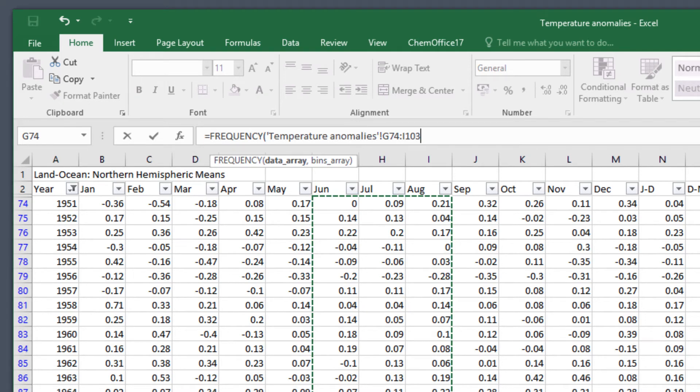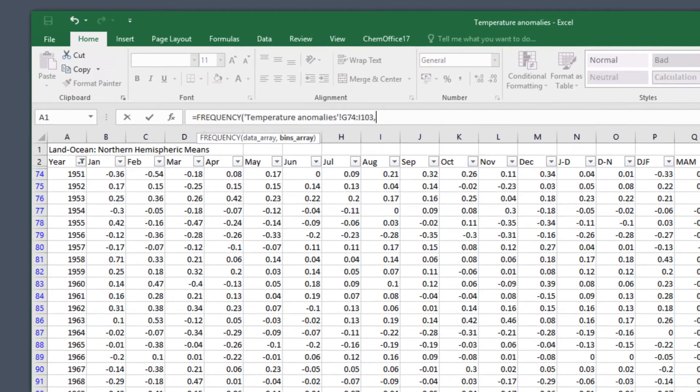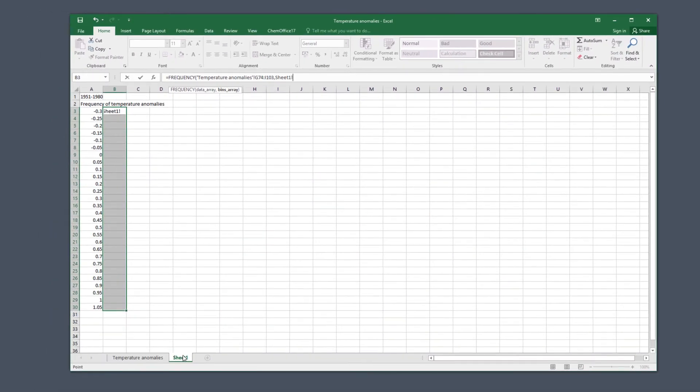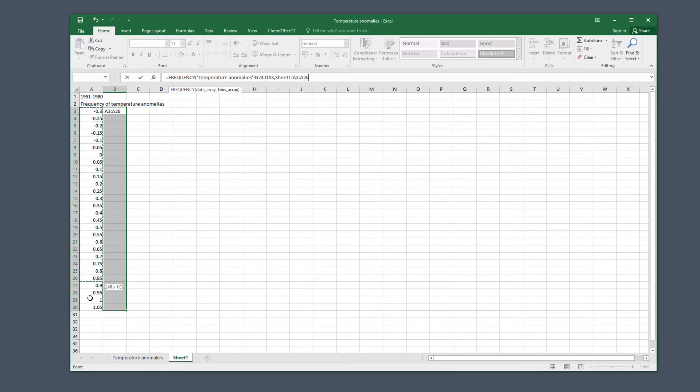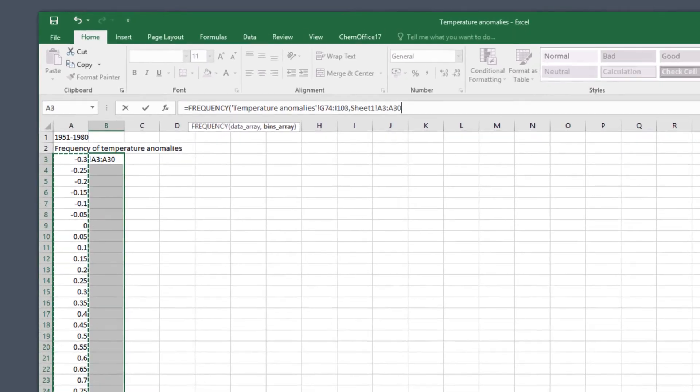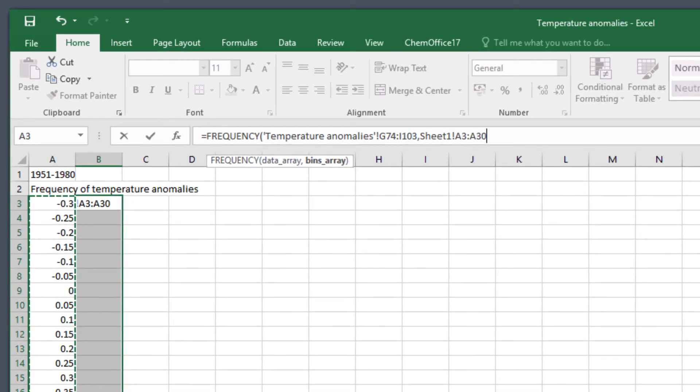Now type a comma and we go back to our table again and select the values A3 to A30. Close the frequency function by typing a closed bracket. Don't hit enter yet and it should look like this.